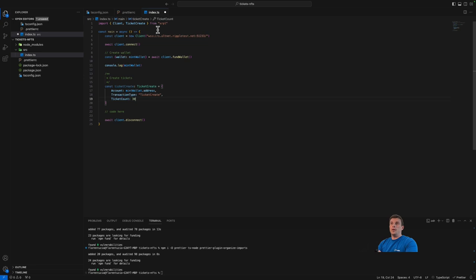Keep in mind that a ticket is an object on the ledger, so it requires an owner reserve of 2 XRP per ticket. In this case with 30 tickets I'll need 60 XRP as a reserve. However, the XRP is released when you use the tickets — so when the NFTs are minted, the XRP in reserve will be released and available for use again.